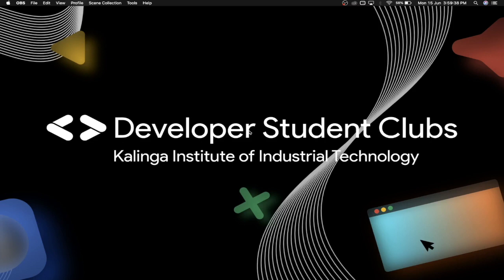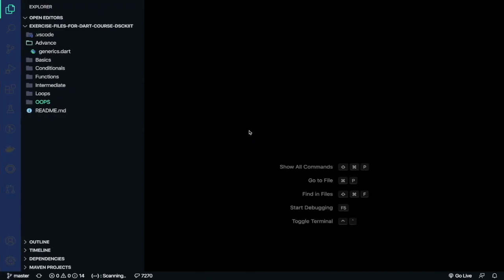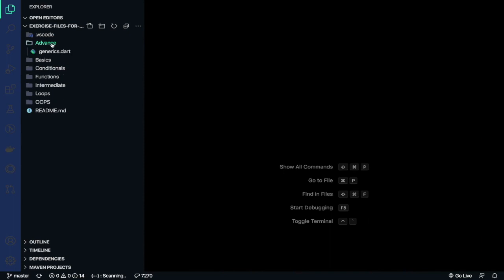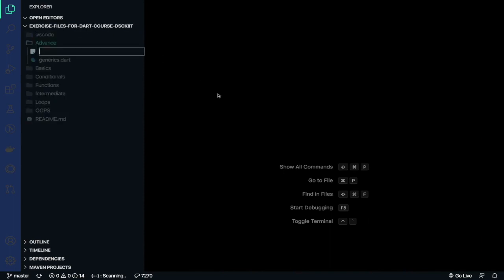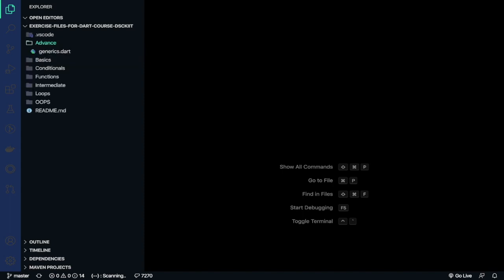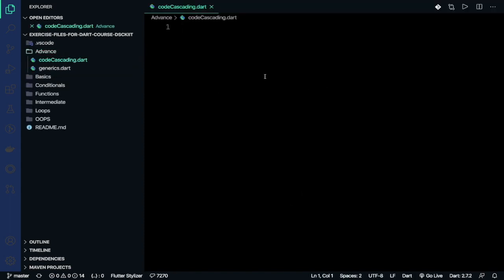Let's jump into the editor, go into the advanced folder, and create a new file named codecascading.dart.